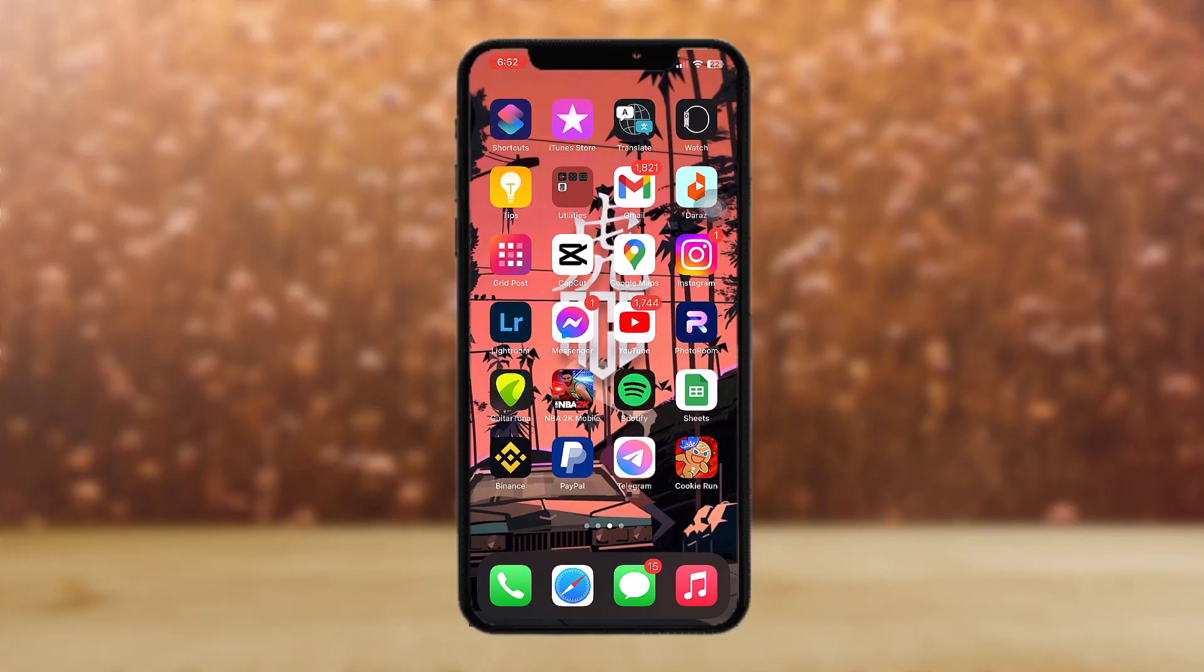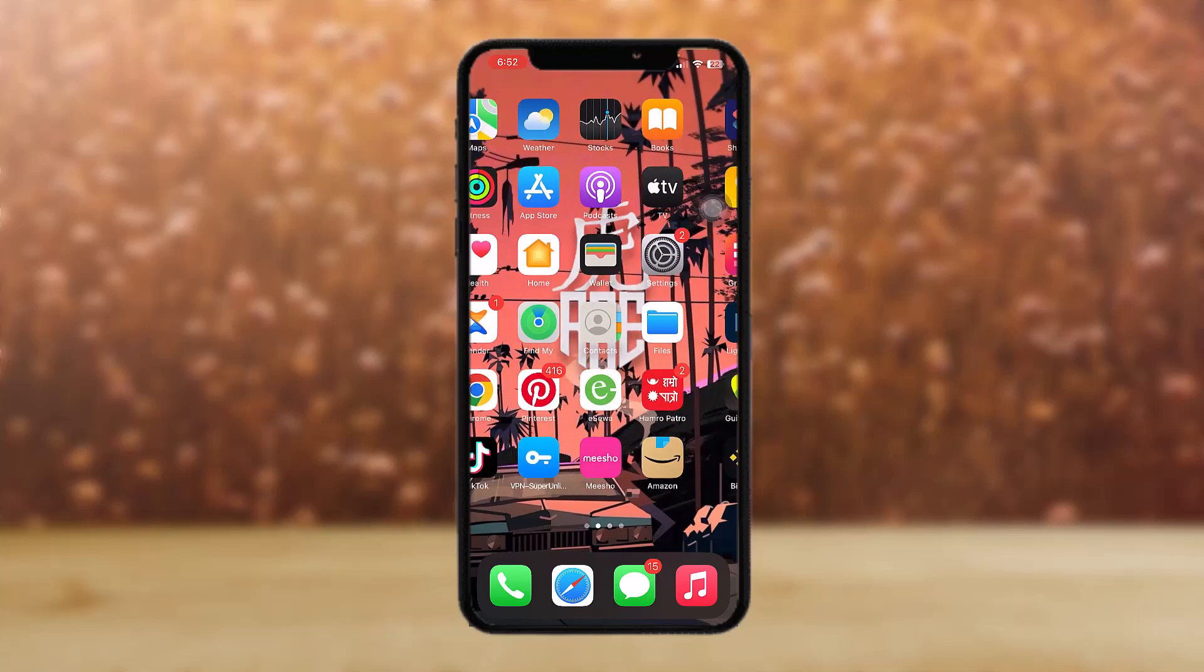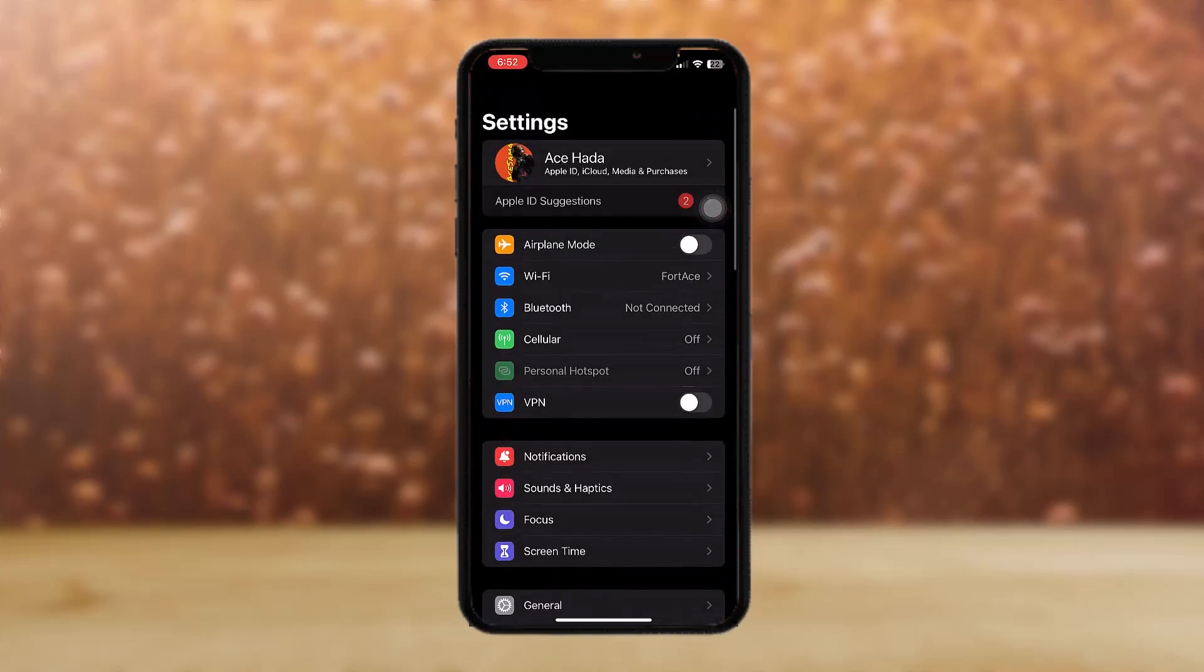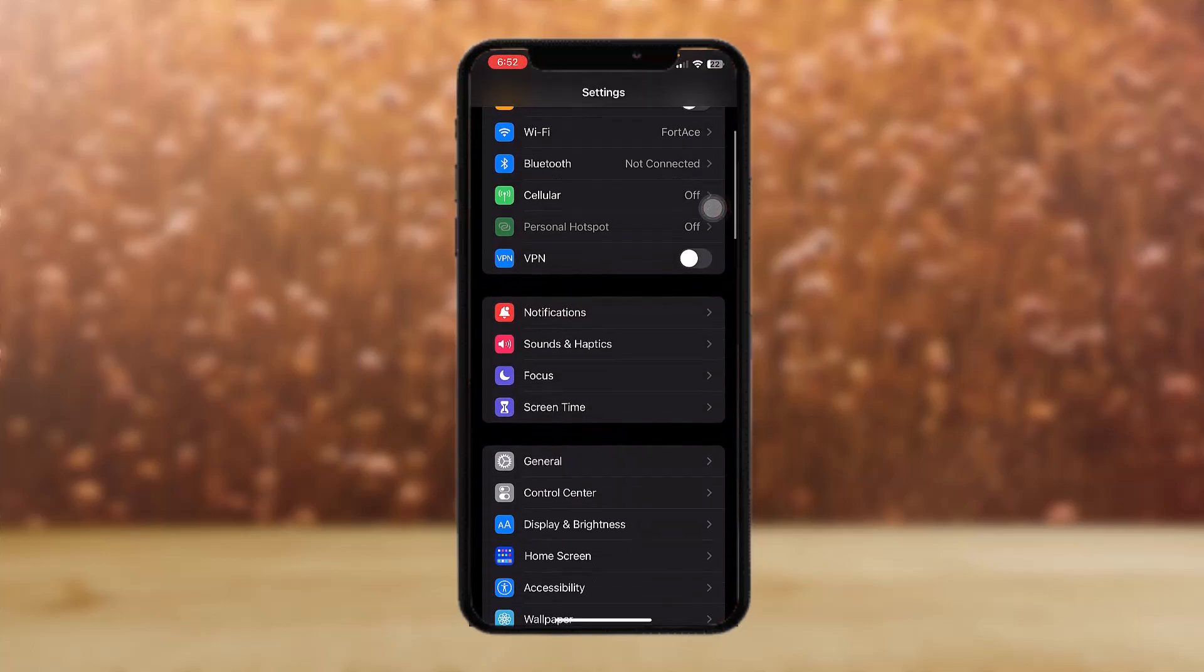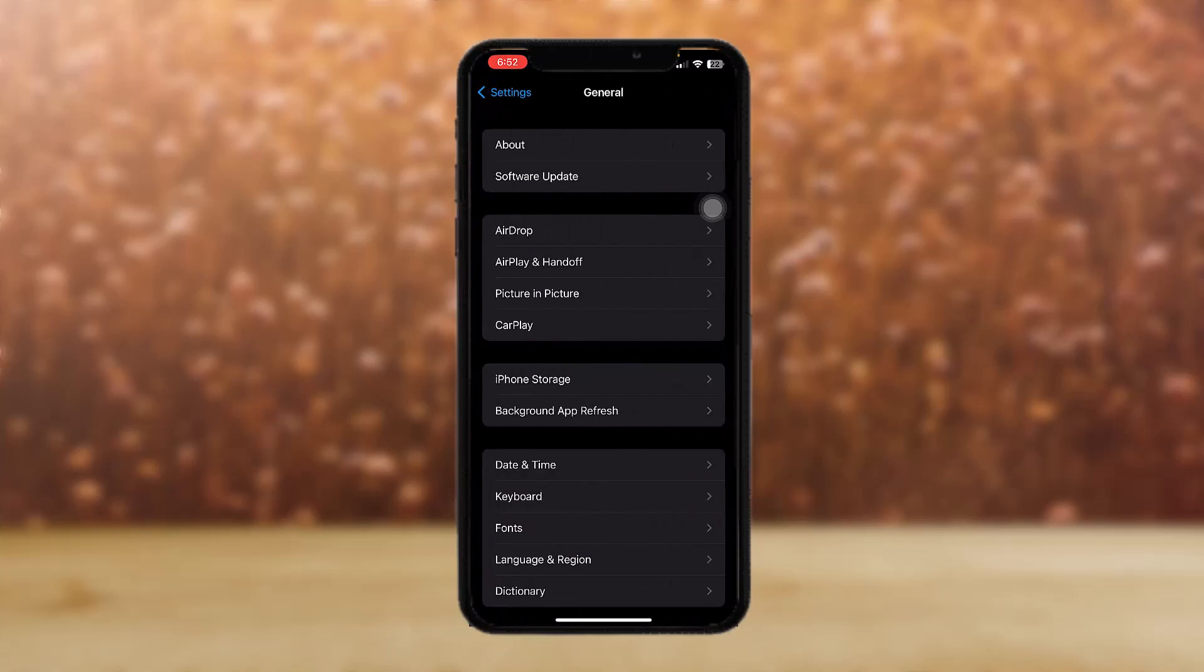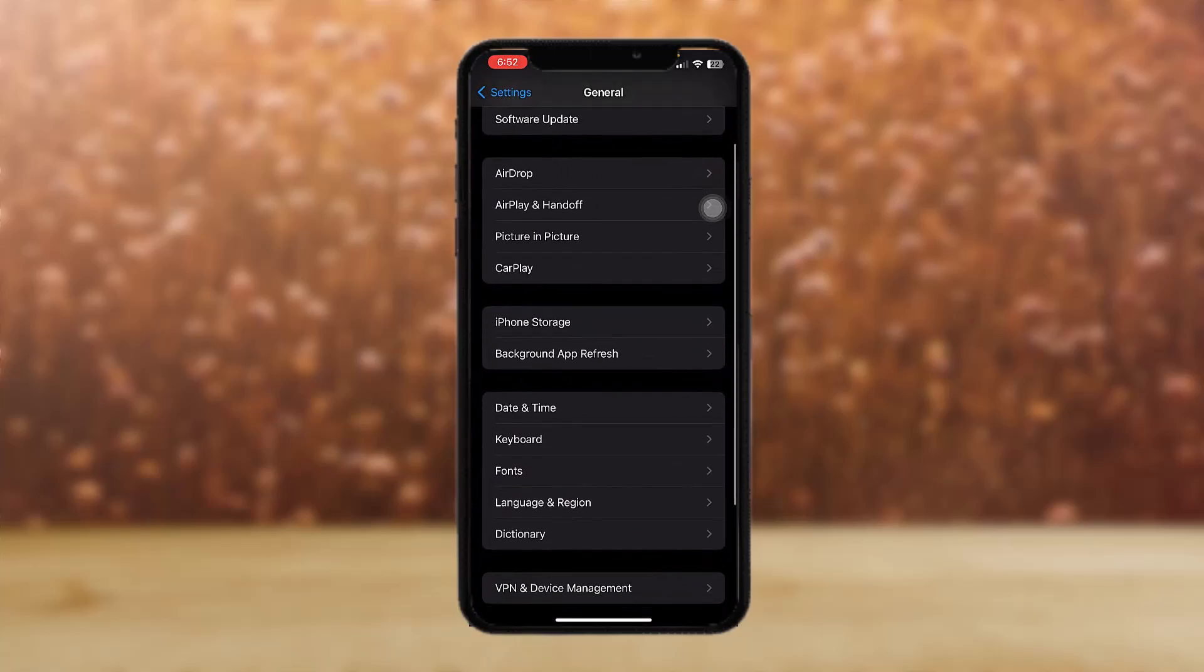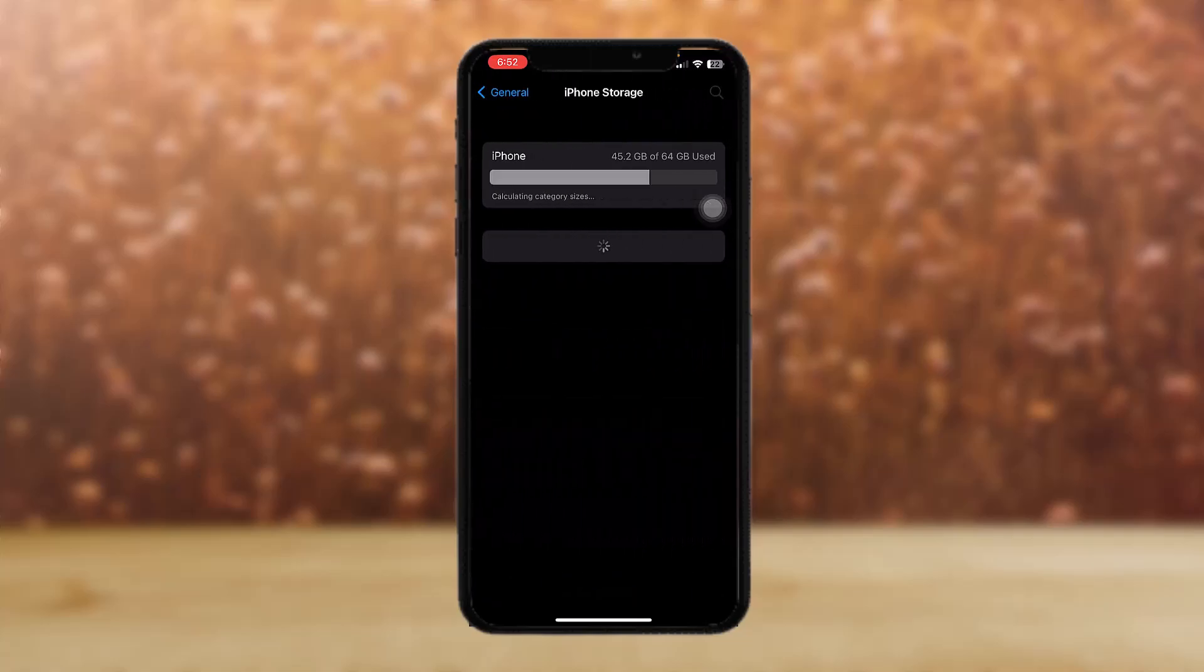If it doesn't work, then what you can do is go to your Settings app. Once you're in the Settings app, scroll down and tap on General. Once on General, all you have to do is tap on iPhone Storage.